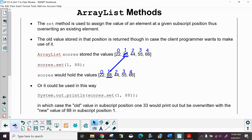The set method assigns a value to a given subscript position, overwriting an existing element. If you have scores containing 22, 33, 44, 55, 66, and call scores.set(1, 88), this is different from add — add would have inserted 88 between 22 and 33, whereas set replaces 33 with 88. The old value, 33, is returned, so you can print it out to see what got overwritten.